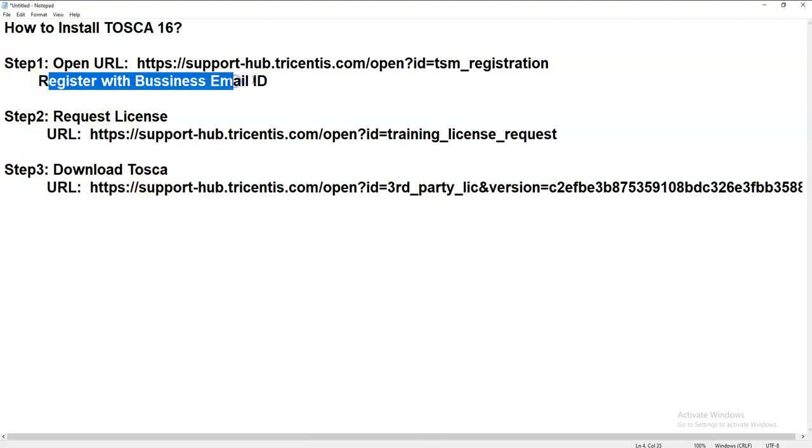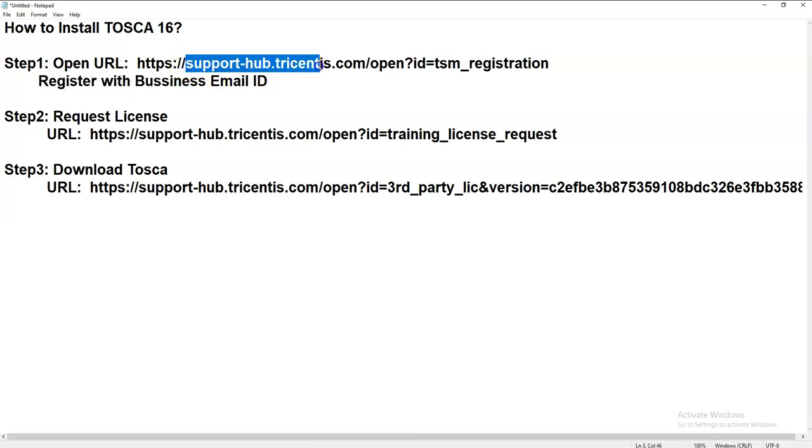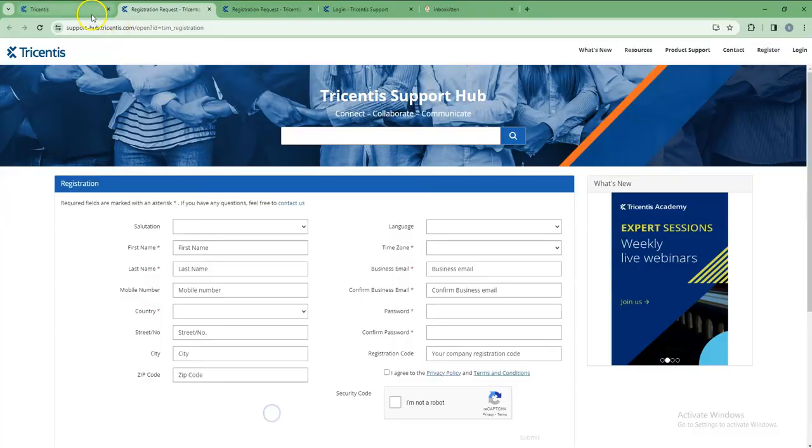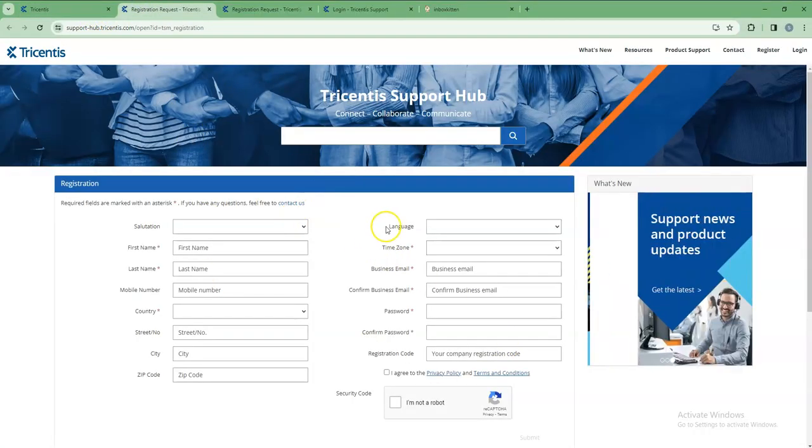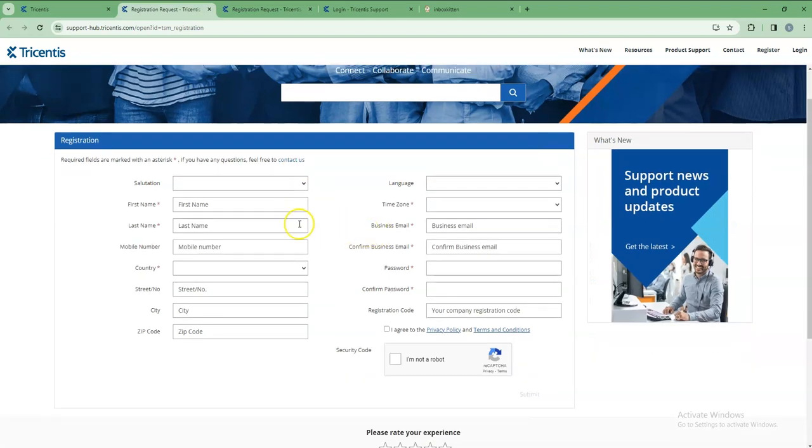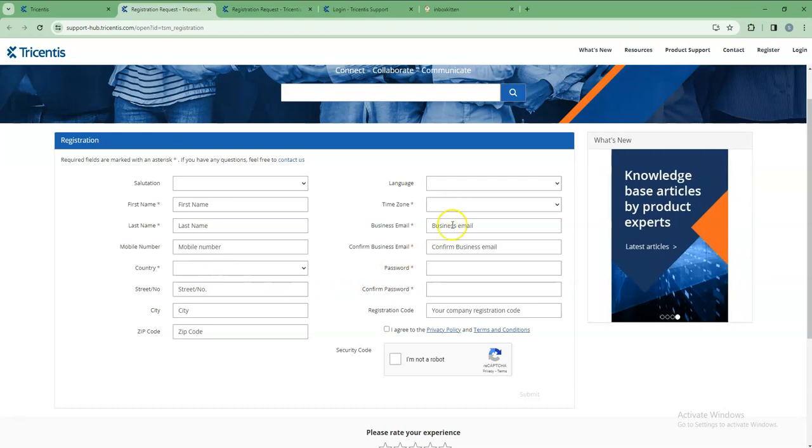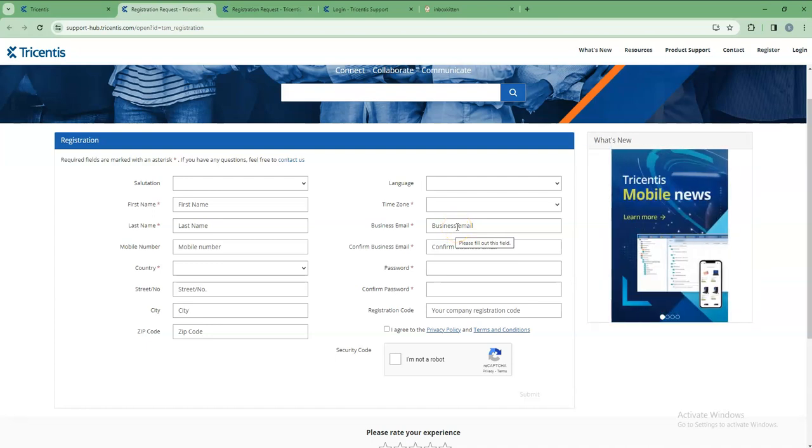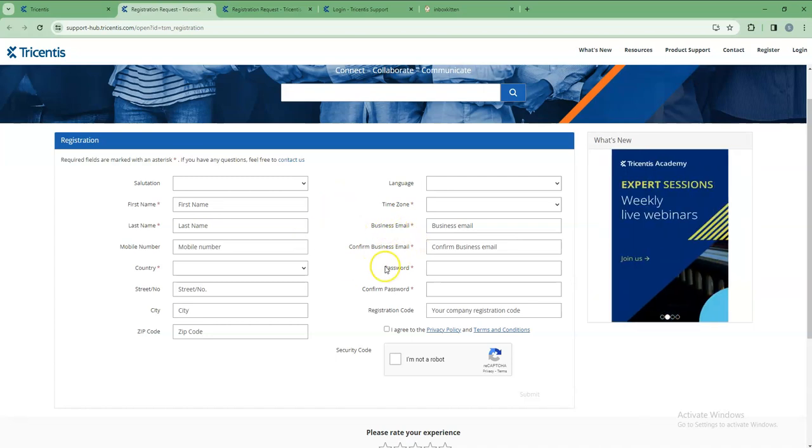Go to the support of tricentis.com. Let me open that. This is the page - it looks like this. We have to enter the first name, last name, country and time zone, and business email ID. Note that Gmail ID didn't work, so your organization email ID is required for registering on this page, along with a password.